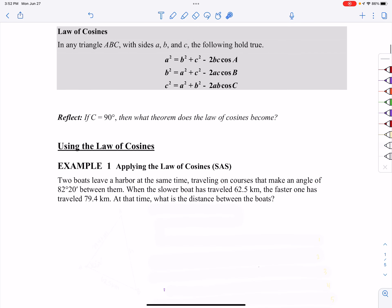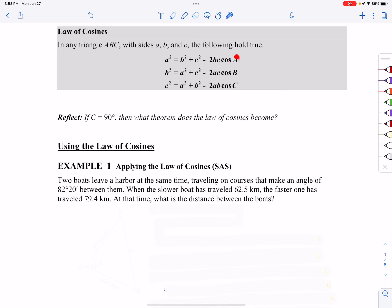The law of cosines. Notice that there are three laws here, but they're all the exact same law. They all start with a side that is squared, and they all end with an angle. The side on one end and the angle on the other end have the same name. The sides used in the middle are the other two sides. So here, you're starting with side B, ending with angle B, and it's sides A and C that are used in the middle.